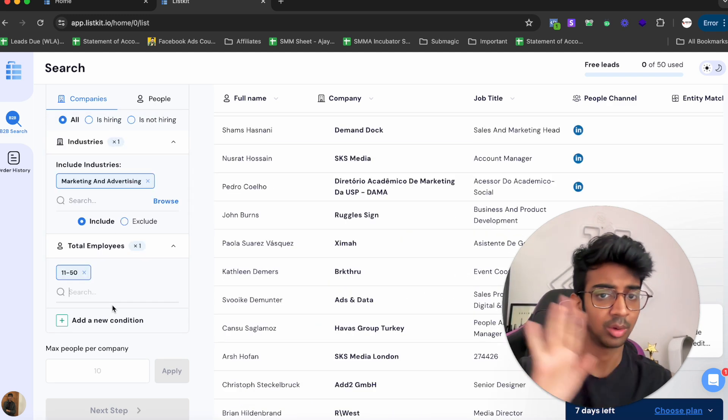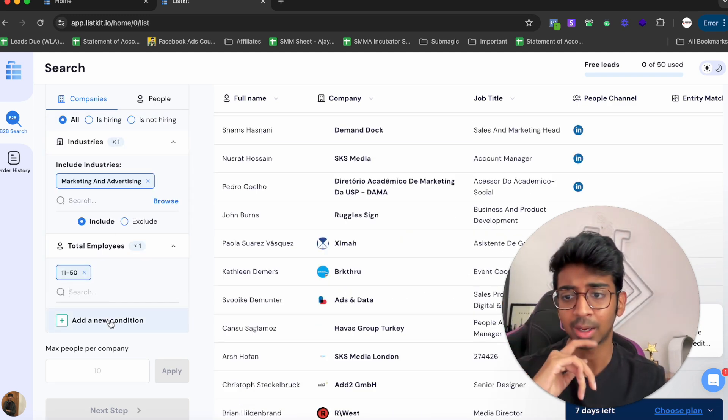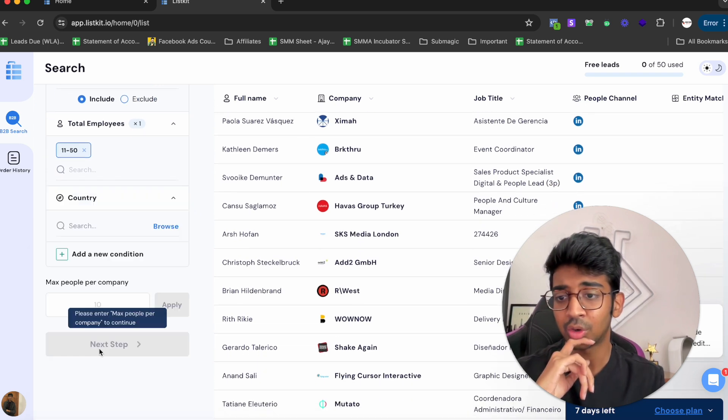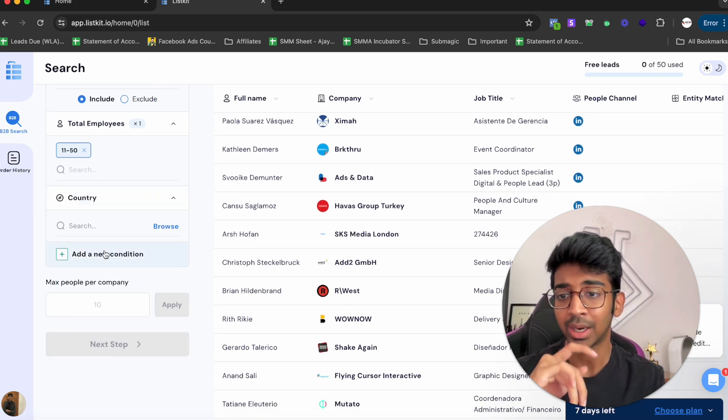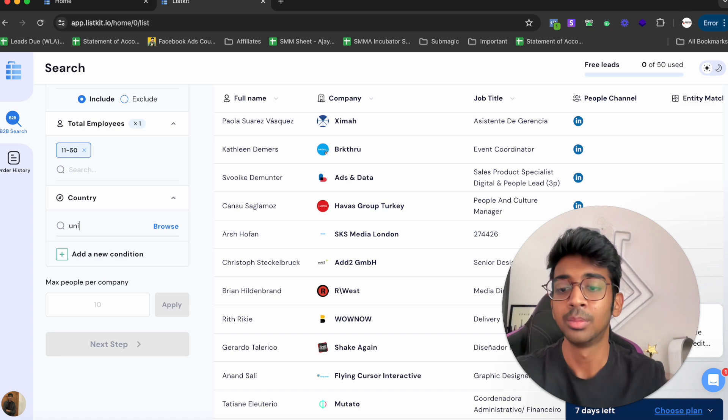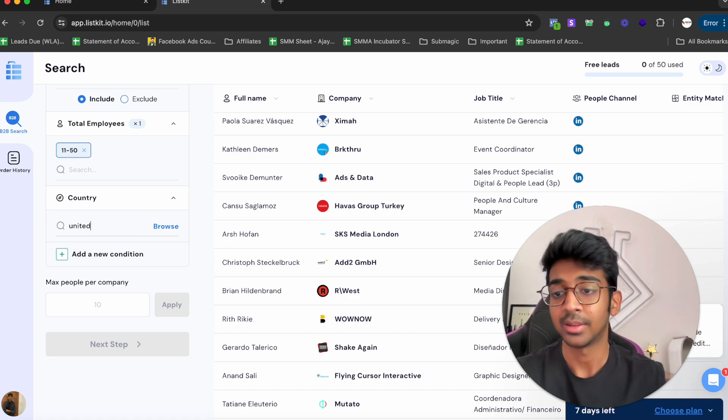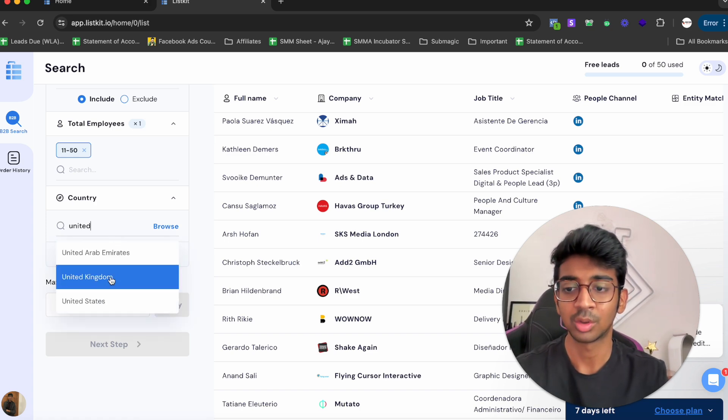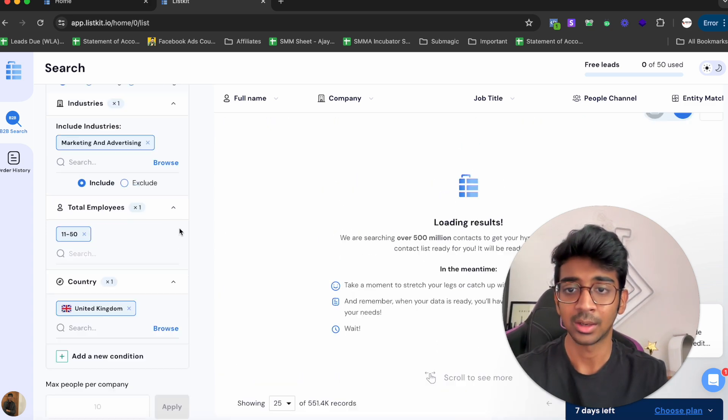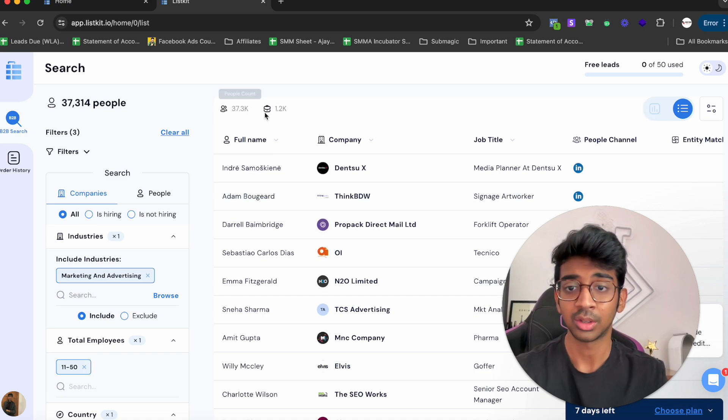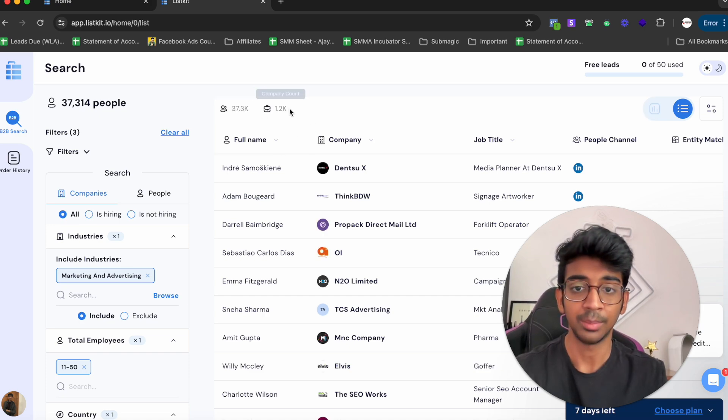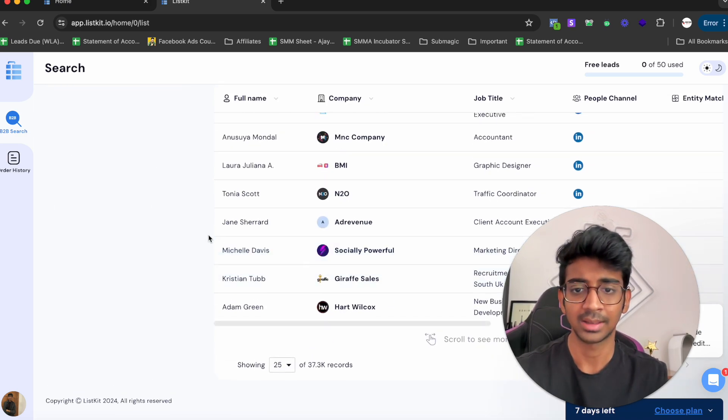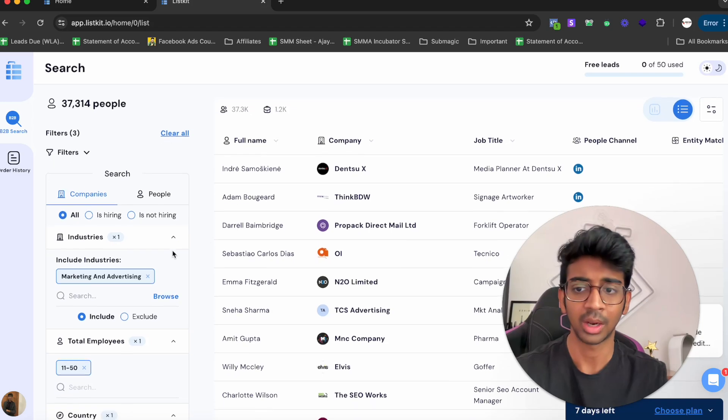We'll take another country and do United Kingdom this time, so let's just search for United Kingdom and see what we come up with in terms of results. You can see United Kingdom over here. It's 37,314 people with 1.2K companies, exactly in the demographic that we want.